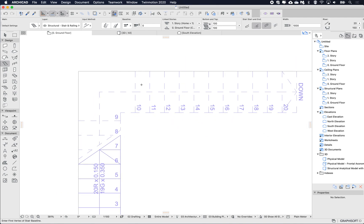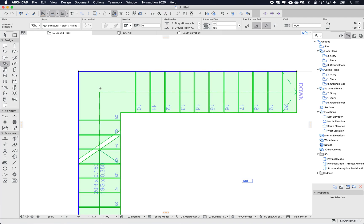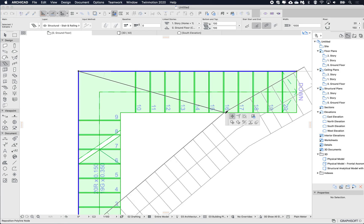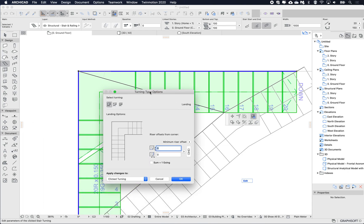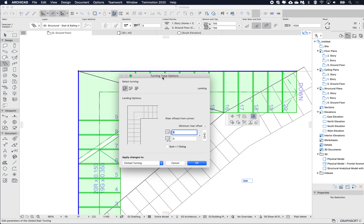So I want to do some editing to this corner, similar to what we did last week where we did winders, but I'm also going to do some curving as well. First, I want to put the winders in here, so again I'm going to go to the corner node and then go to the turning type options.